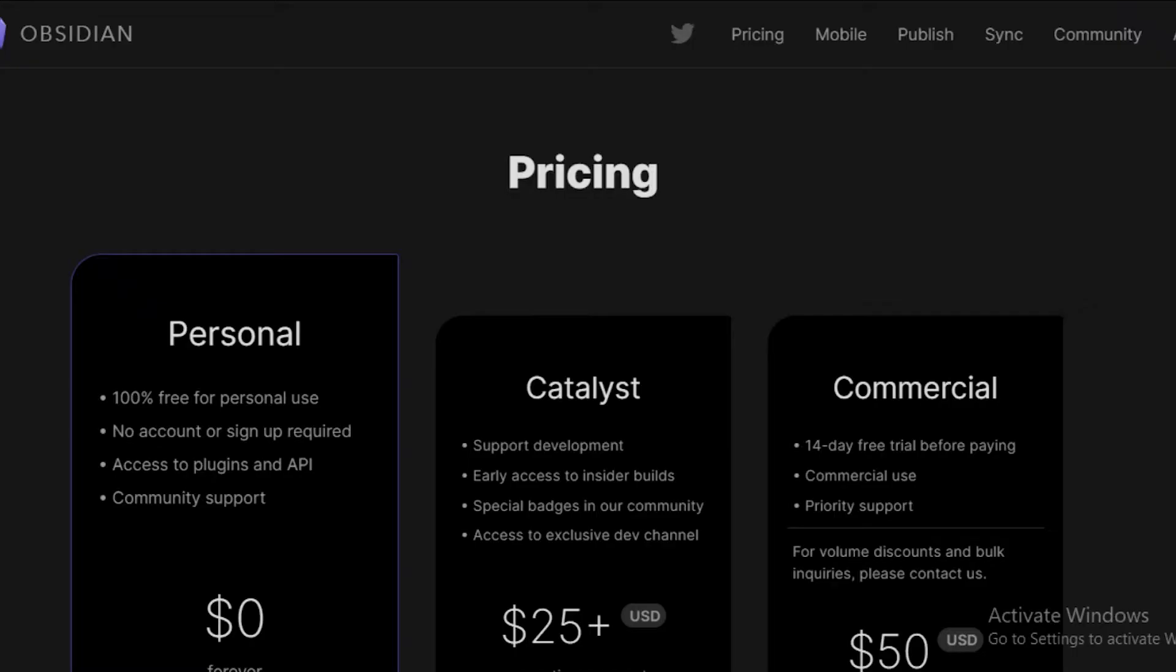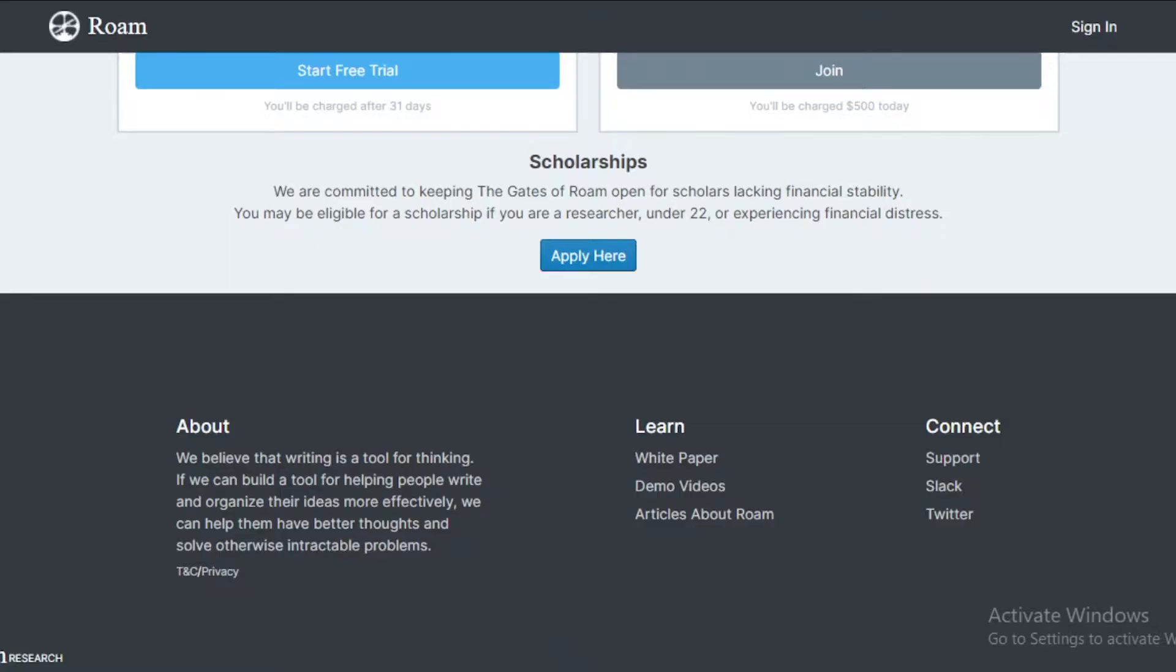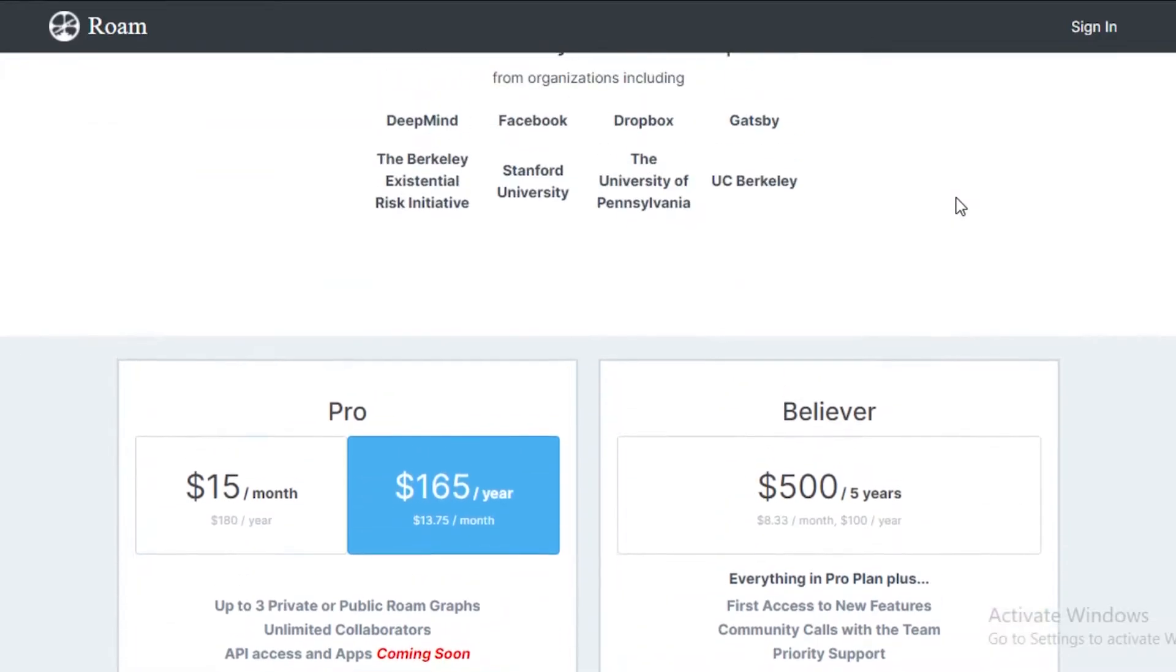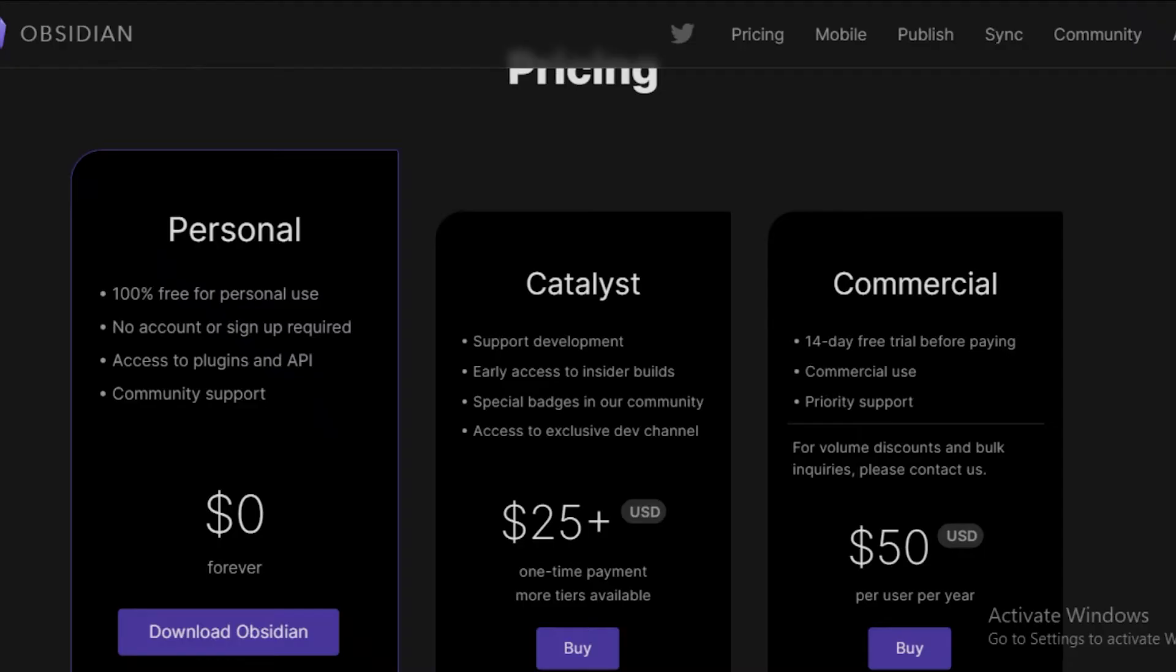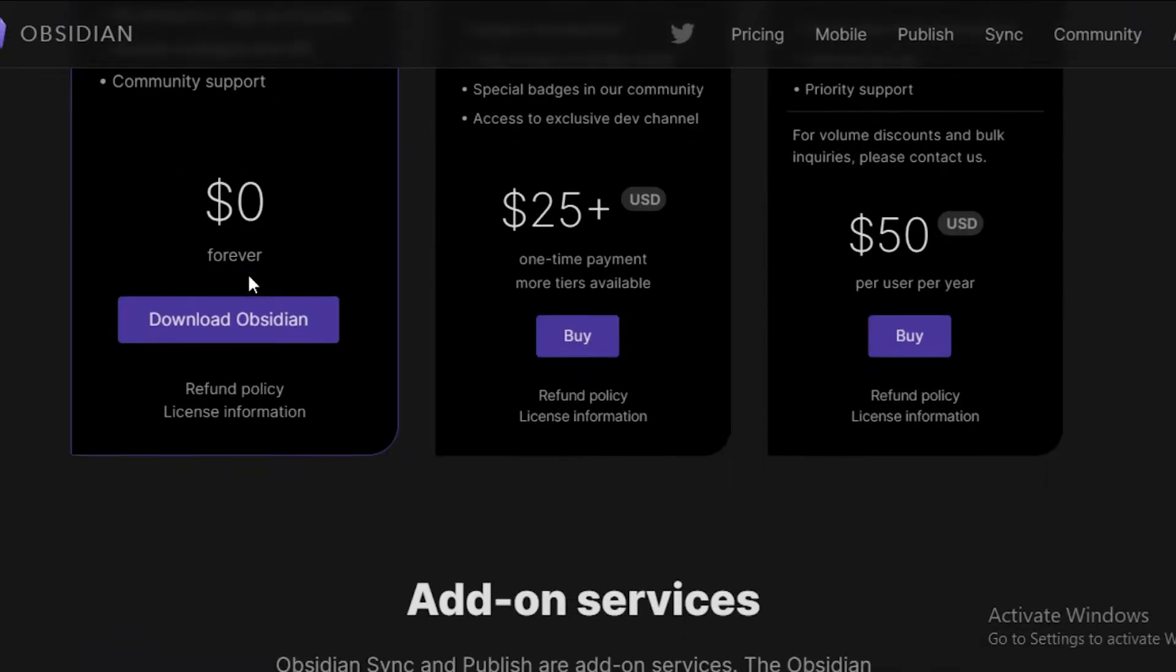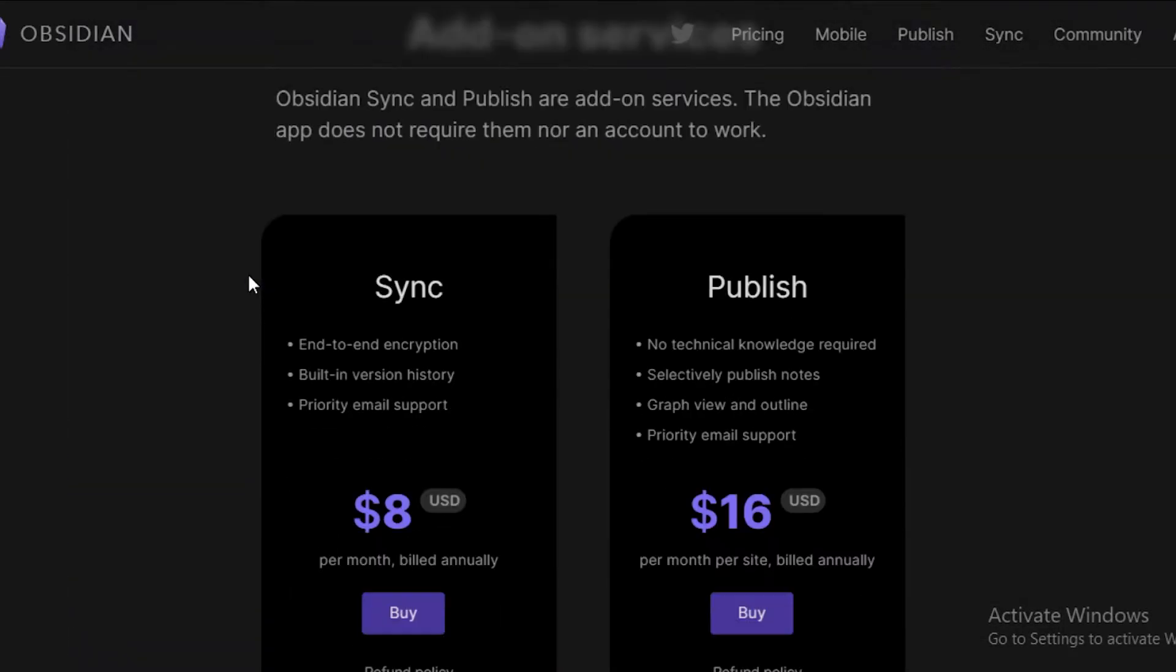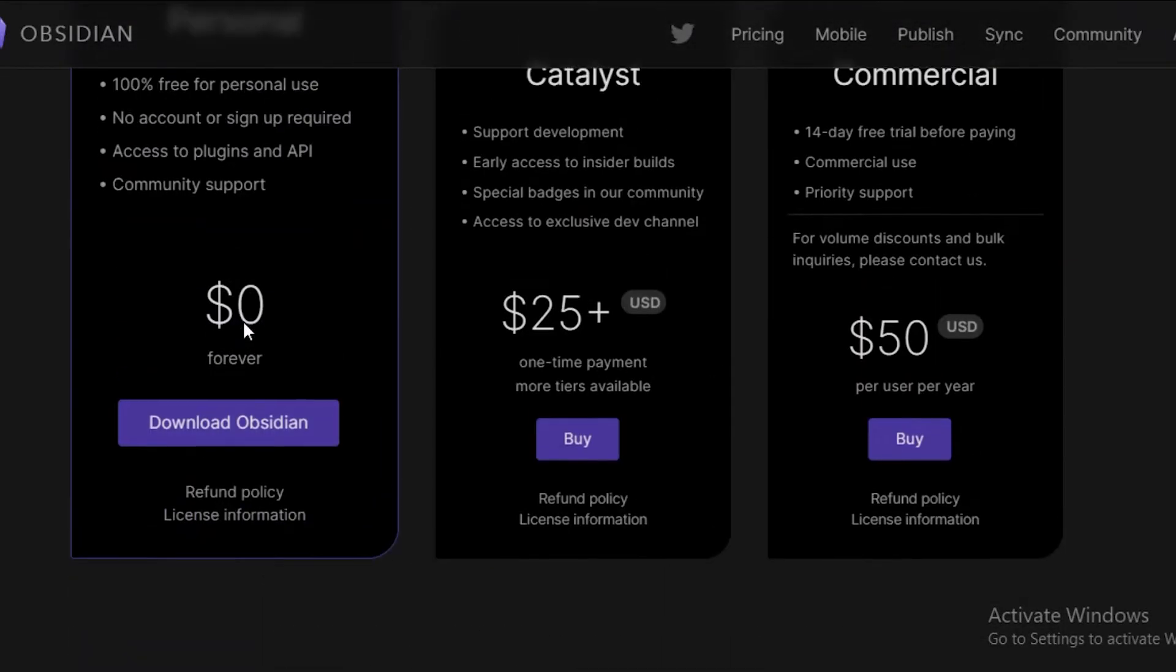What are the different price plans that they are offering and what are the key features of all three of these? Starting off with Obsidian. Obsidian has the personal version, which is available for free. There is no account or sign-up required. You can access plugins and API, and you also have community support on the free version of Obsidian.